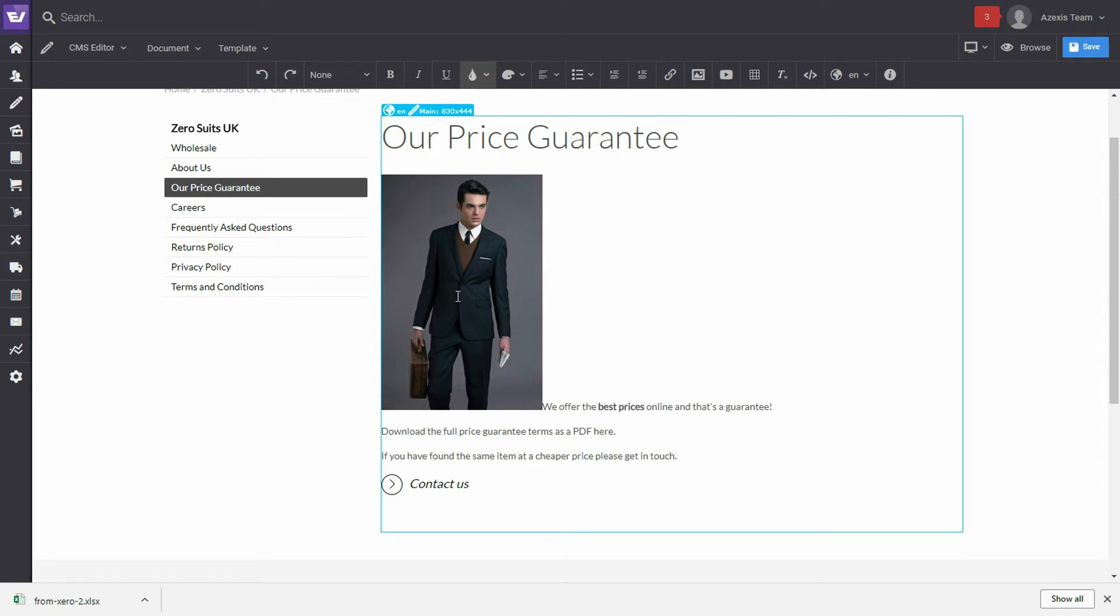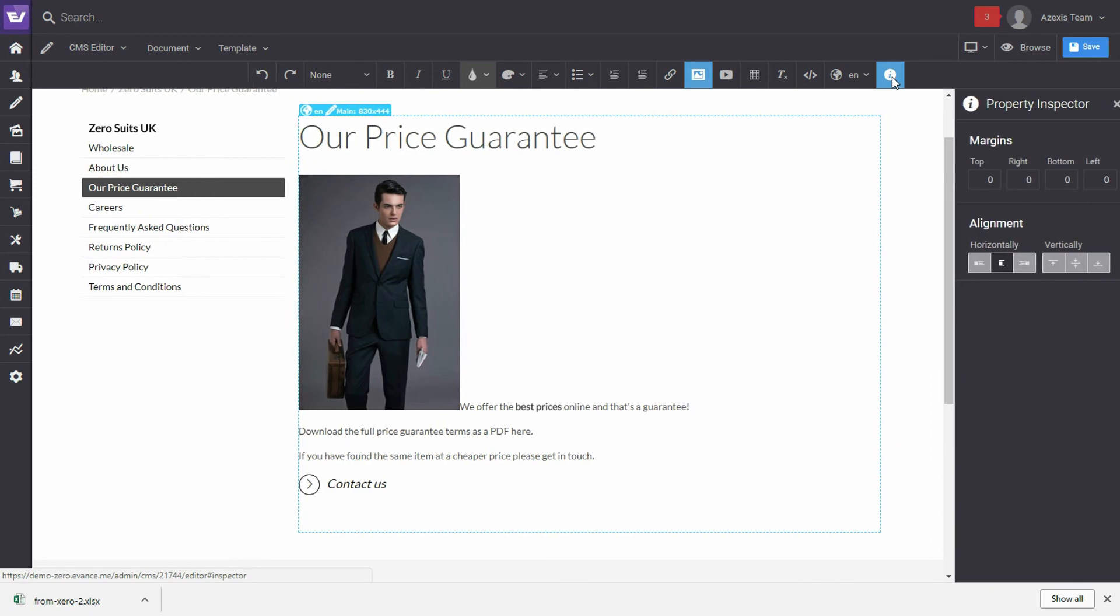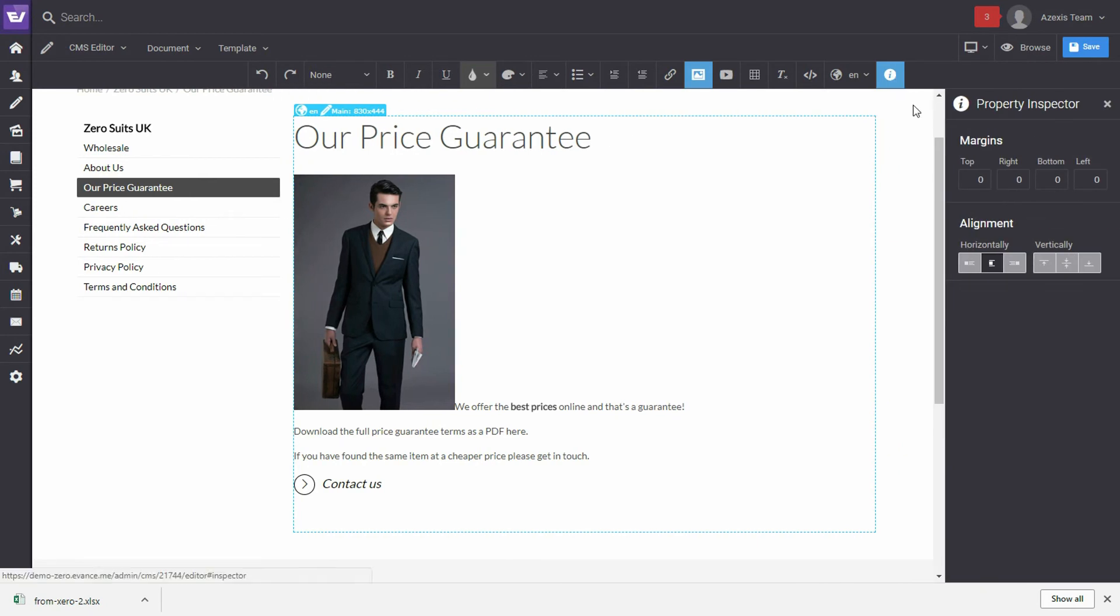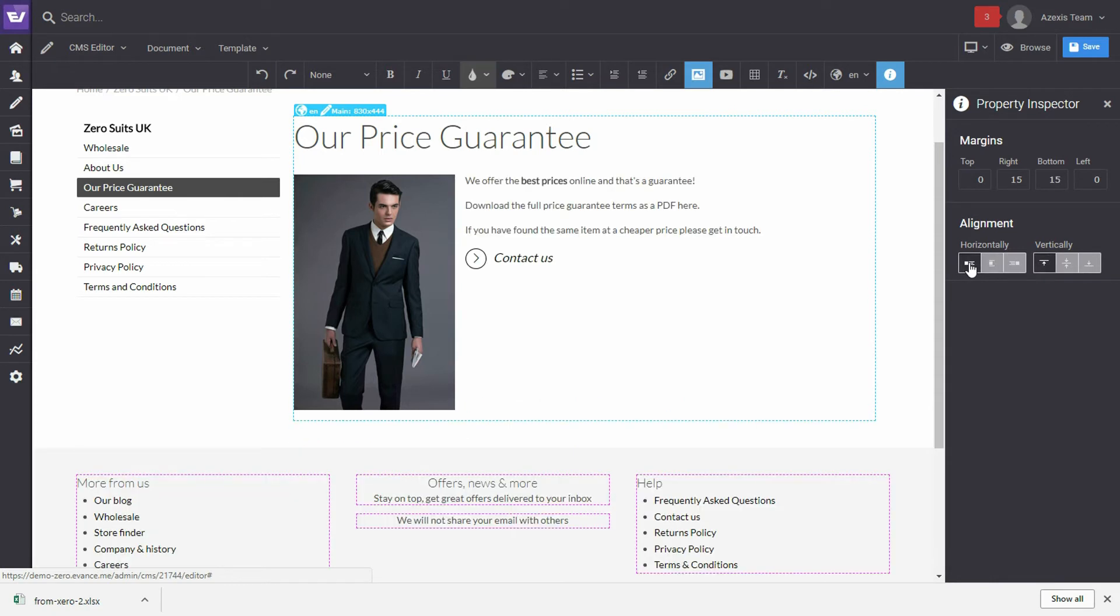So, we will click on the image and then go to the property inspector. Okay, now we will align the text to the right of the image, or in other words, align the image to the left. So, let's do that. And now you can see that the text has wrapped as we would like it to.